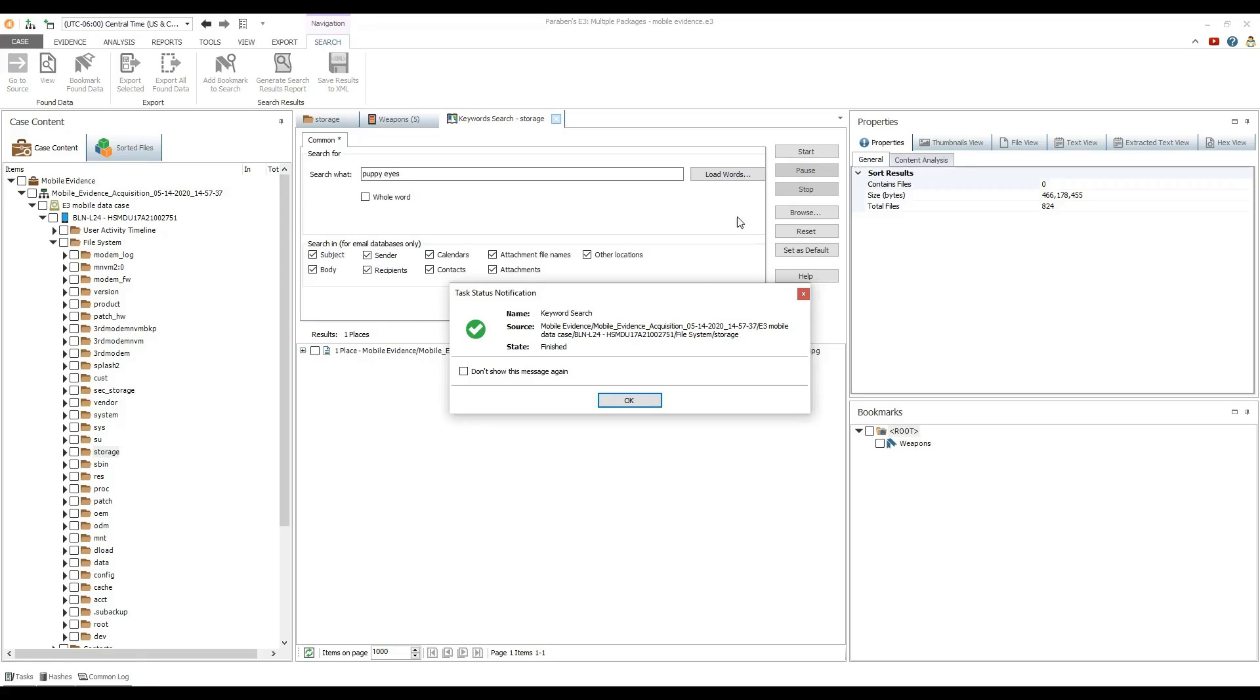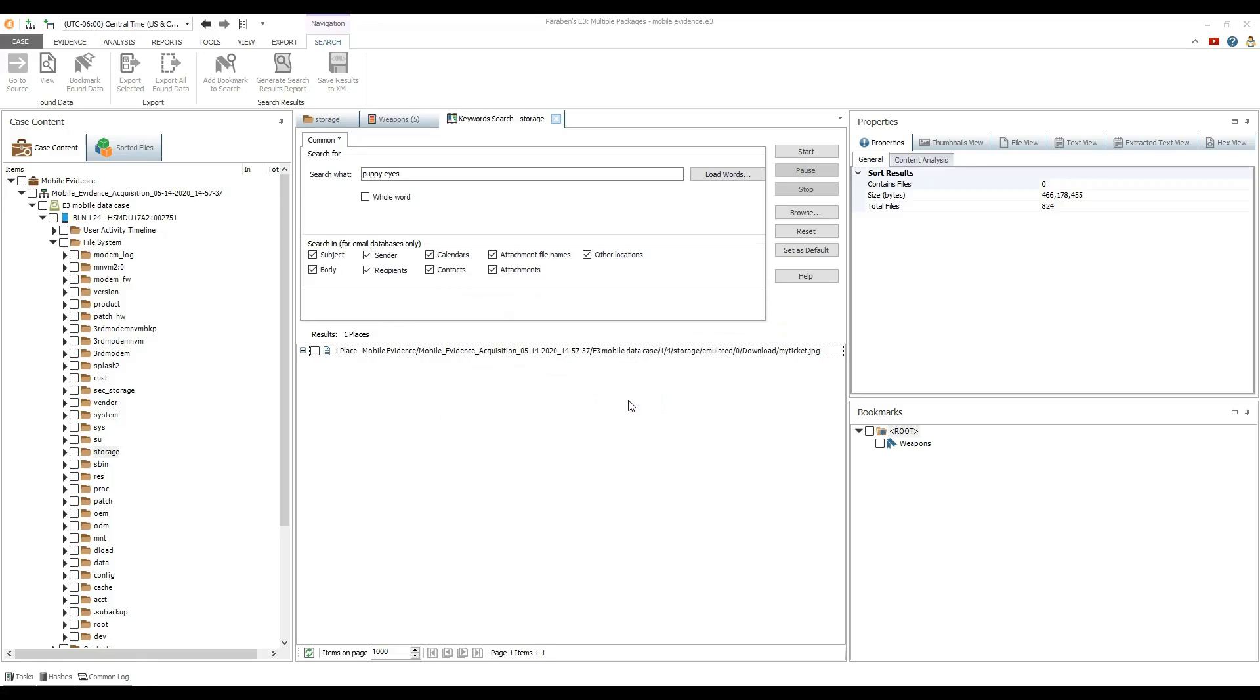To view the search results in the corresponding viewers, double-click the search results in the search results area.